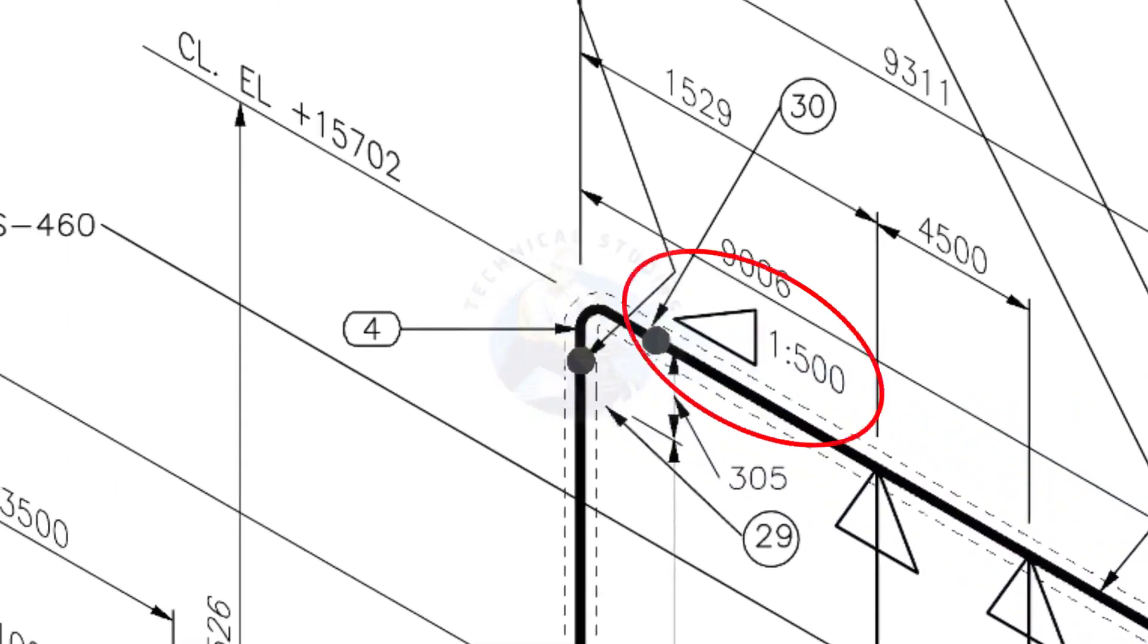See the pipe slope symbol. The slope ratio is 1 is to 500. Means for every meter length, the pipe is 2 millimeters lower than the other end. During the fabrication, you need to maintain the degree of the elbow according to this slope.